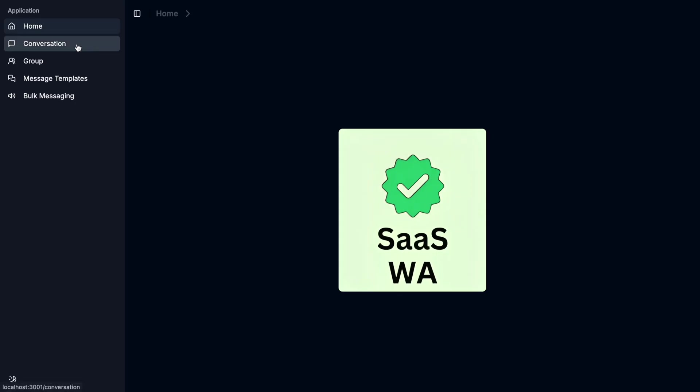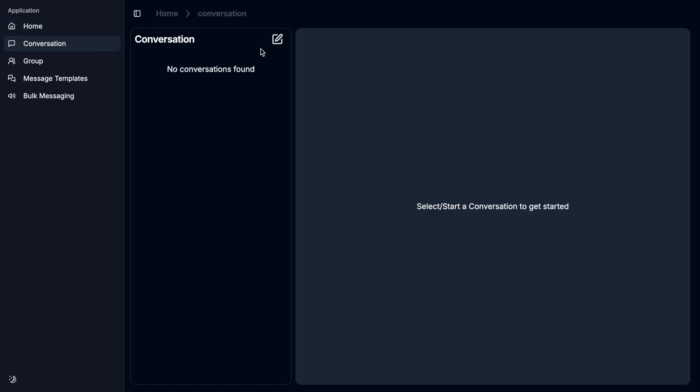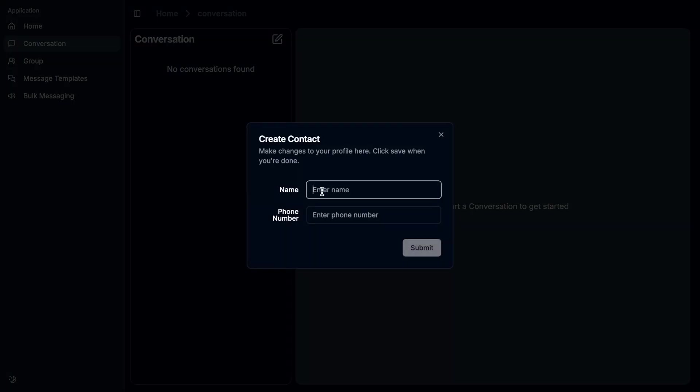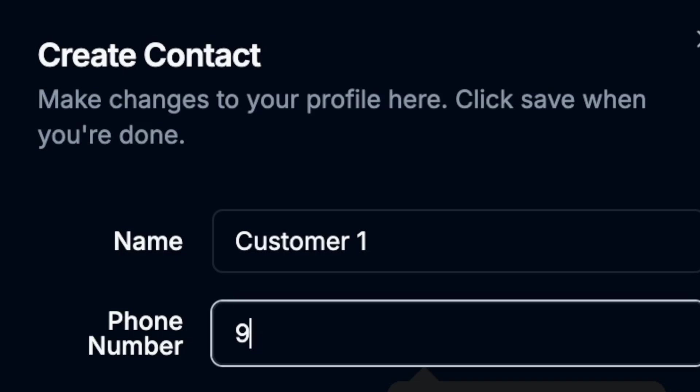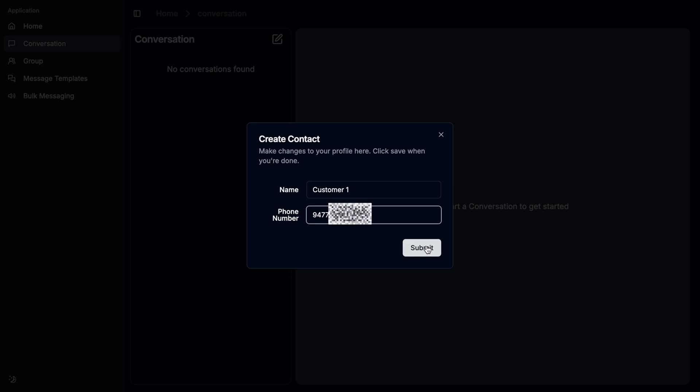Let's go to the demo. I'm going to the conversation and I click this edit button. Here, I'm going to create a contact with a customer name and phone number. The phone number should start with the country code. I'm currently living in Sri Lanka, so my country code is 94.